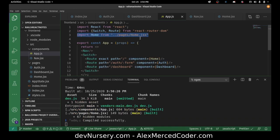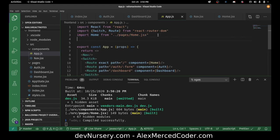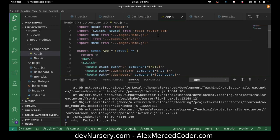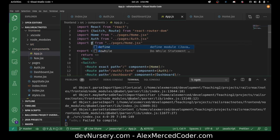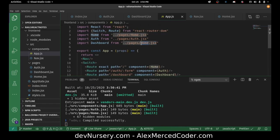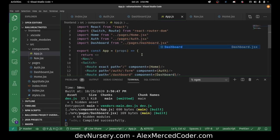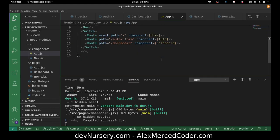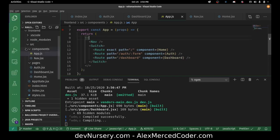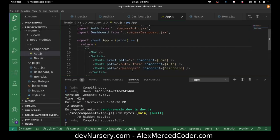I'll copy that over two more times — one for Auth and one for Dashboard. Auth from ./pages/Auth.jsx, and Dashboard from ./pages/Dashboard.jsx. So that's all set.